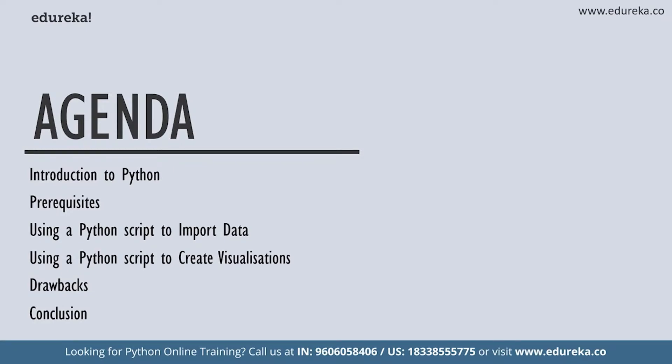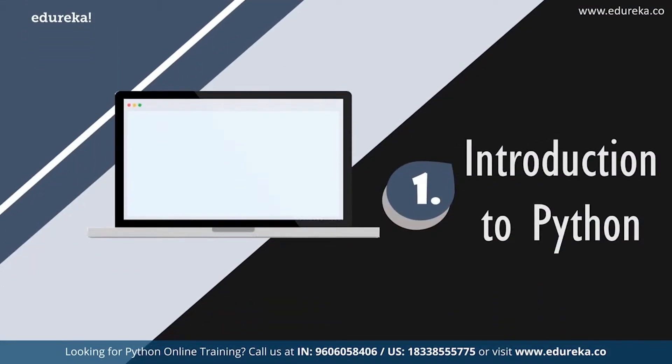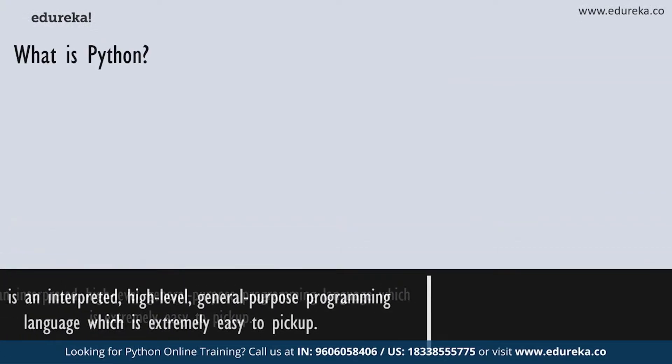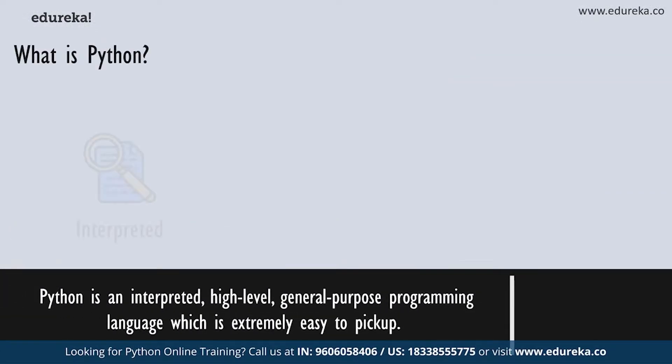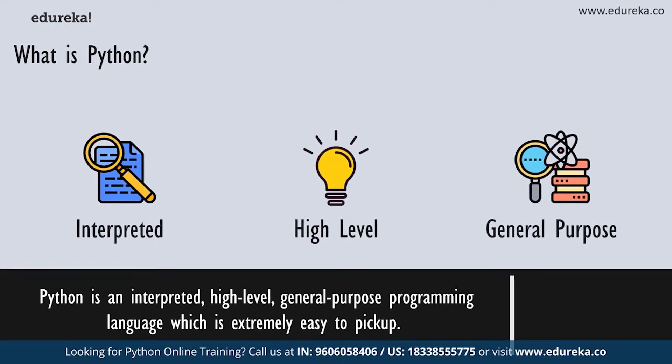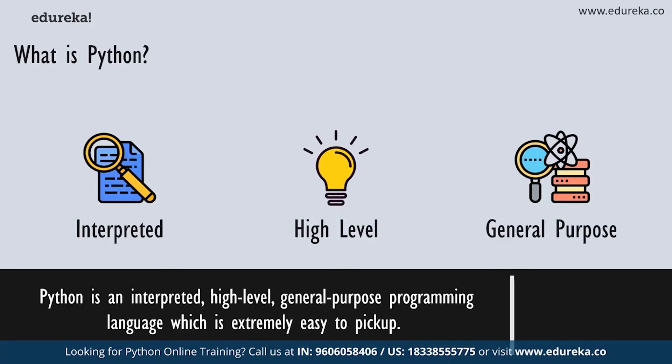So what is Python or the Python programming language? Python is an interpreted high-level general purpose programming language which emphasizes on code readability within its notable use of significant white space. It's a fairly simple language to pick up and any experienced programmer with the knowledge of coding can pick up Python pretty easily. It is also a great decision for beginners to start their coding journey with Python.